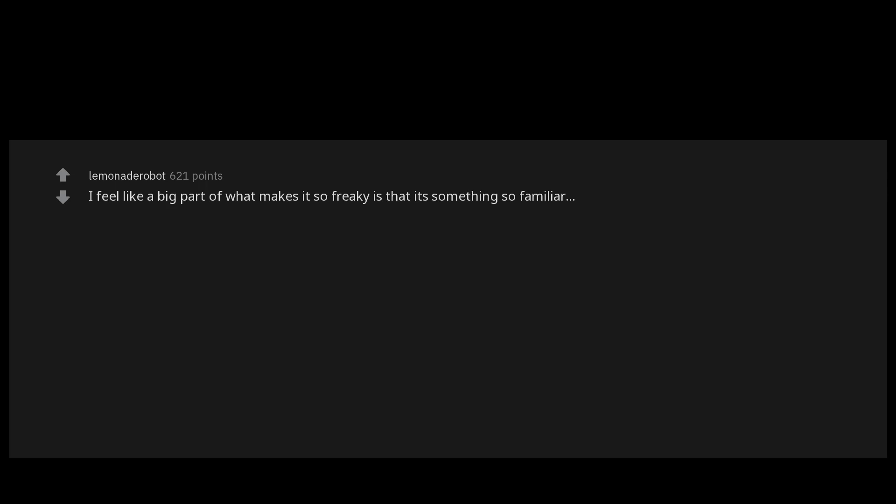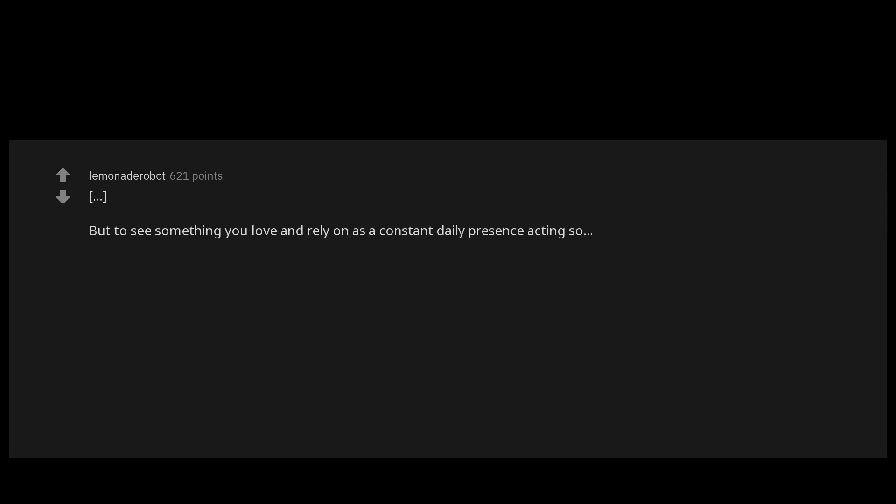I feel like a big part of what makes it so freaky is that it's something so familiar. We love our pets and see them every day, and in some cases even look to them for protection. But to see something you love and rely on as a constant daily presence acting so unnatural and uncanny valley is just beyond eerie. Definitely gives me the shivers and I sure hope the pups are okay.